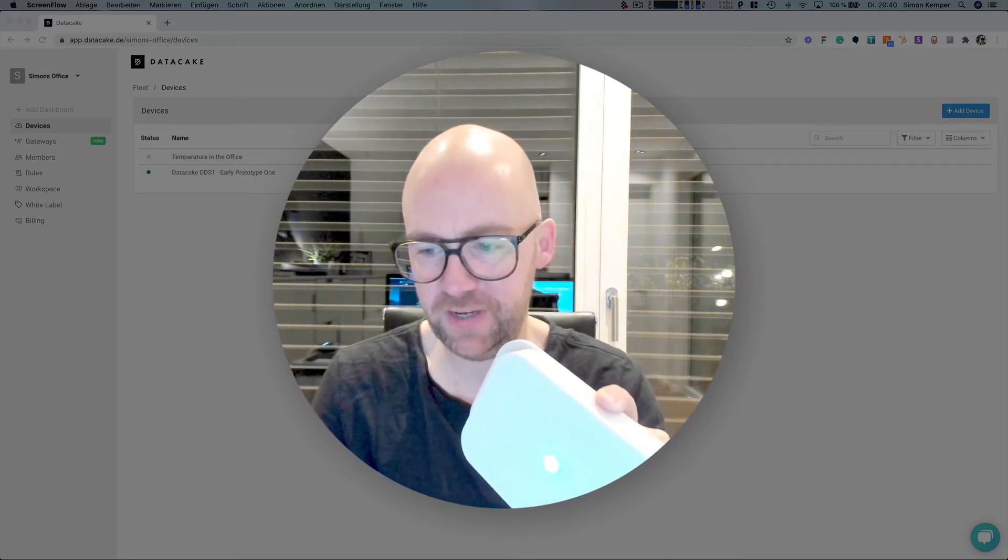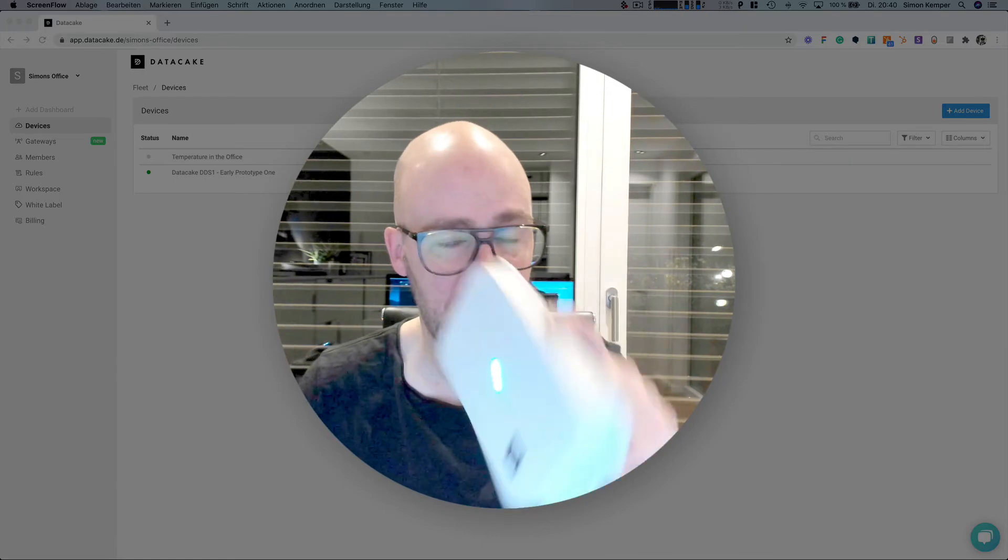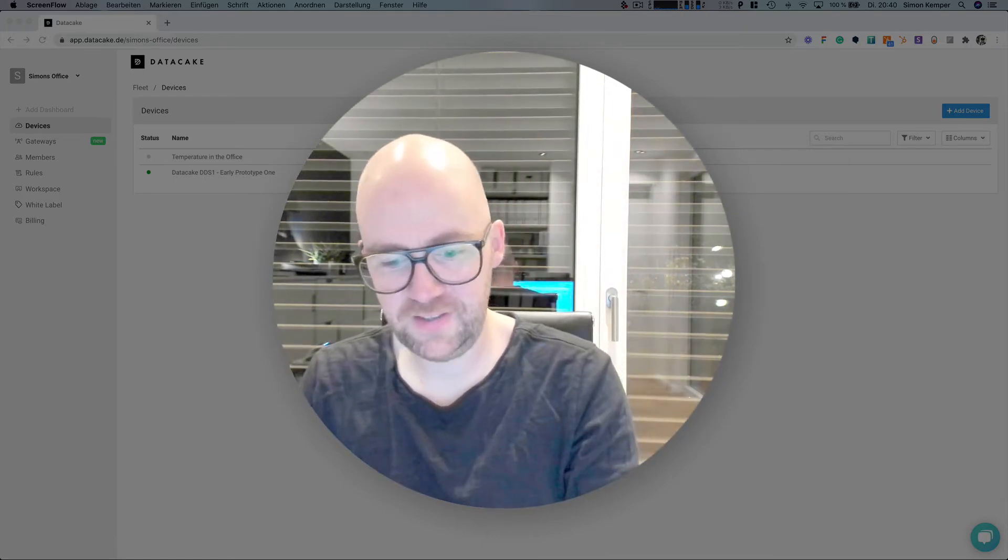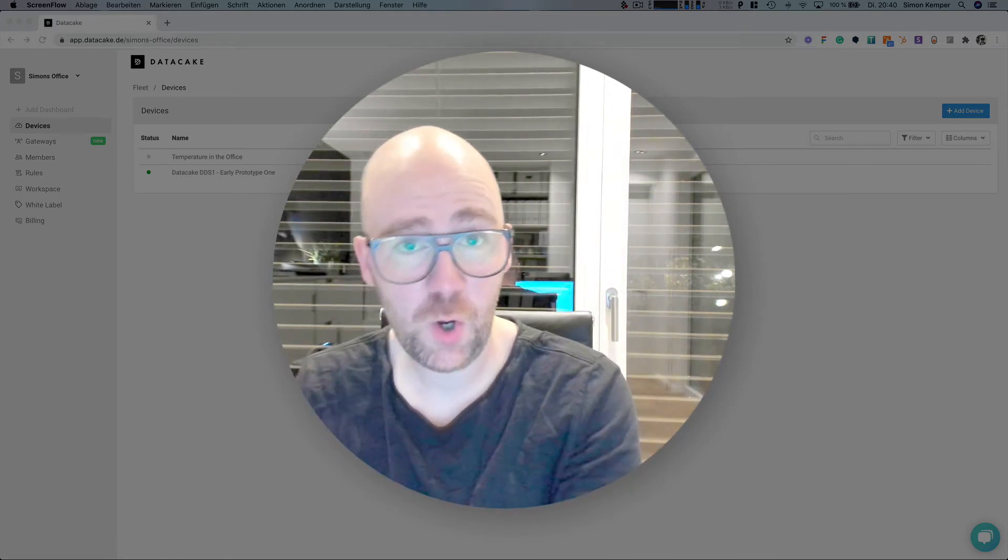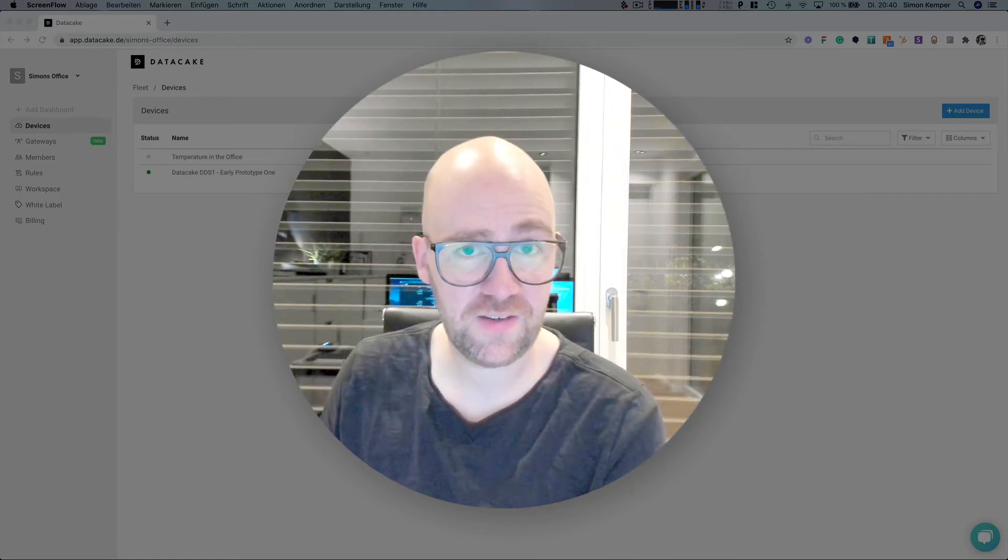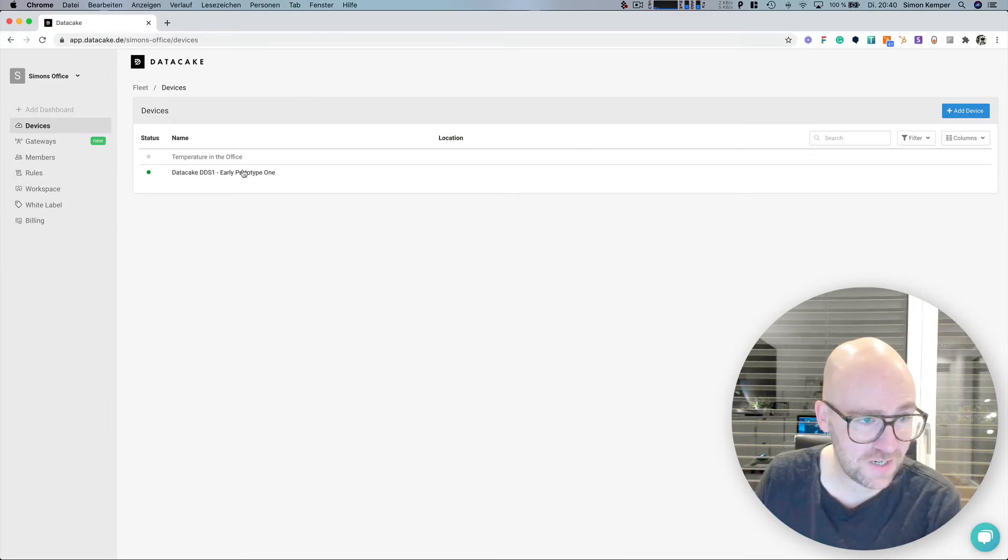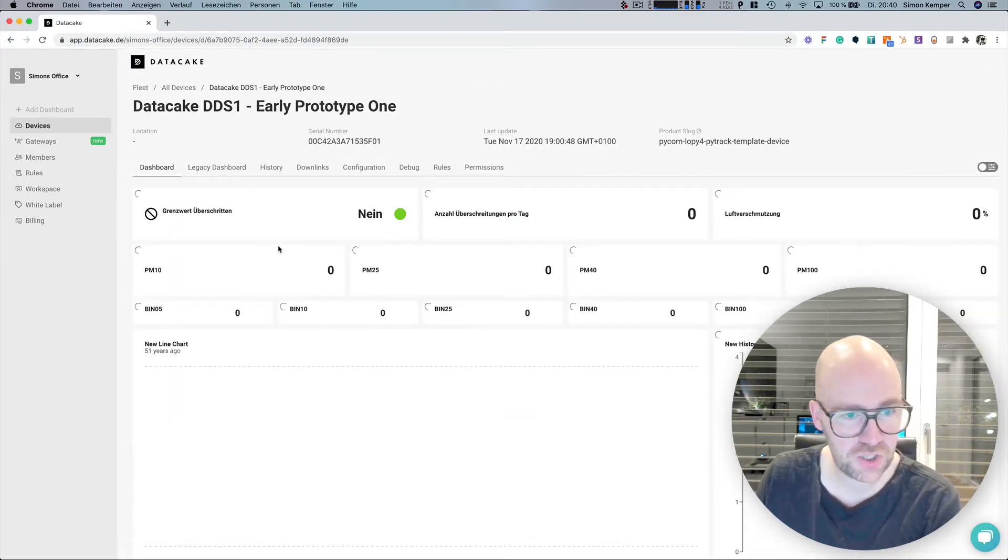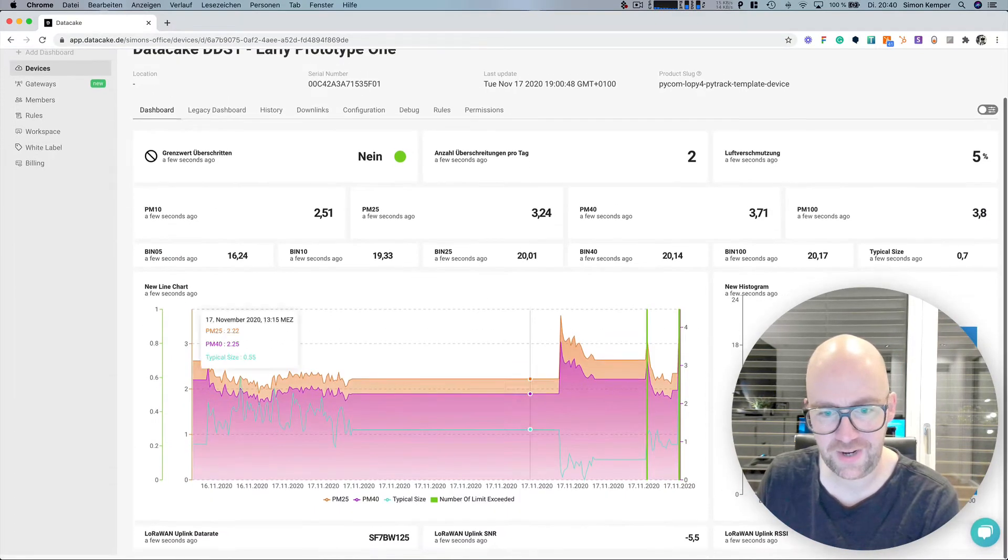And since this is a DataK development, we also get a native and completely deep integration for the DataK cloud.